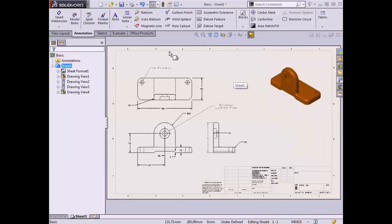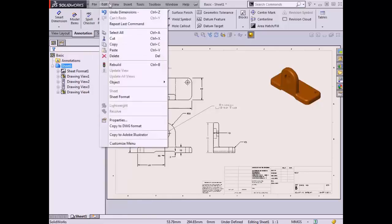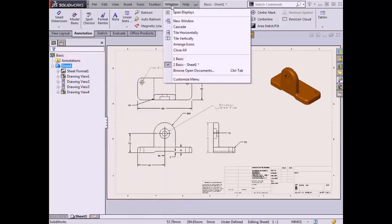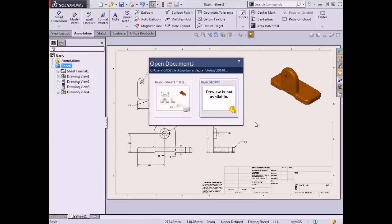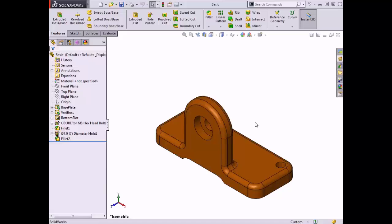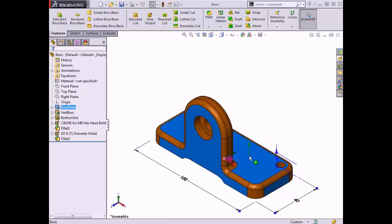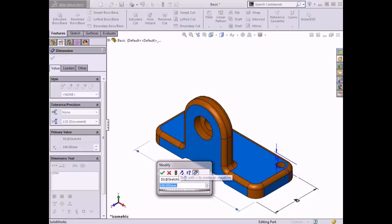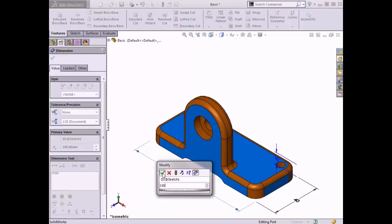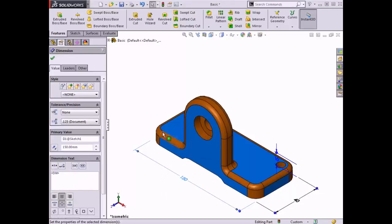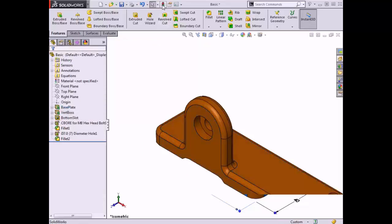Alternatively, if the part file is already open in another window, I can use the Window drop-down menu or the standard Windows shortcut Control+Tab on the keyboard to switch between open documents. I'll make a quick change to the base plate feature of the part by double-clicking a face of the feature, then double-clicking one of the associated dimensions. I'll change this length dimension to 150 and hit Enter. I'm done making changes, so I'll rebuild the part geometry to incorporate the change.